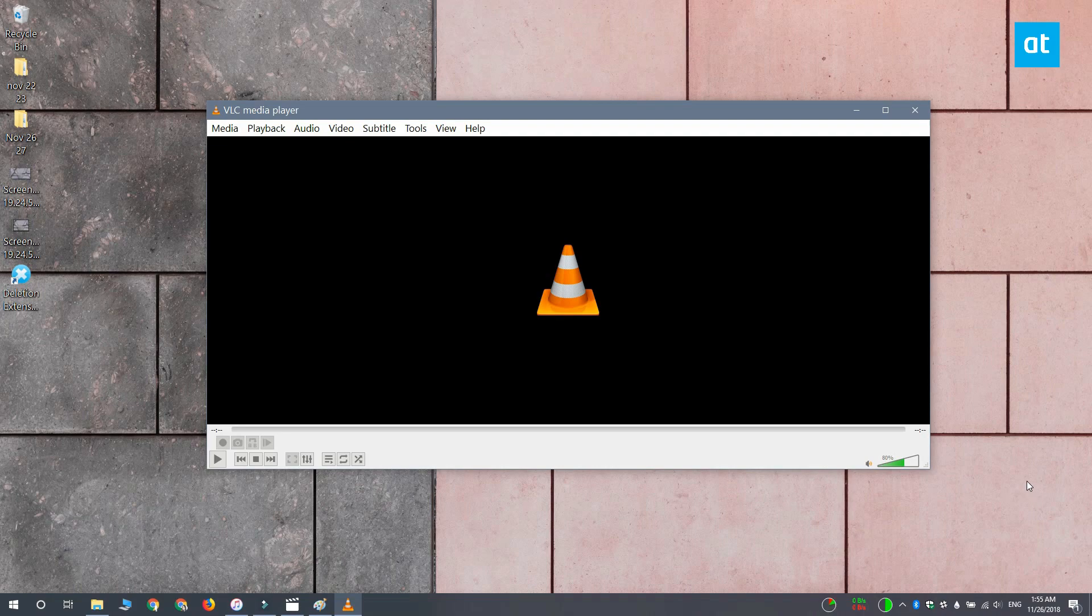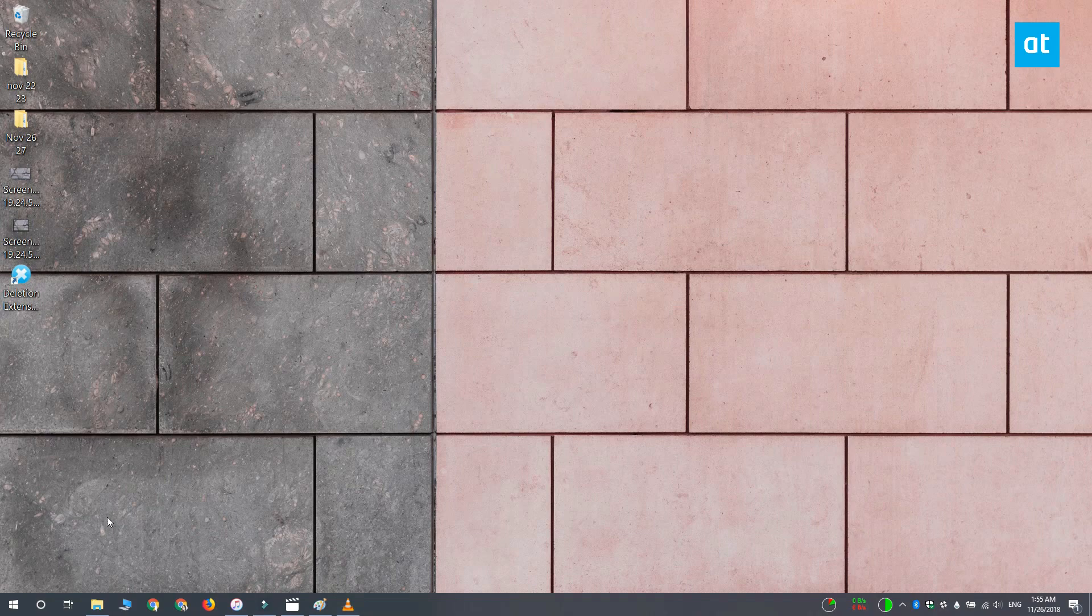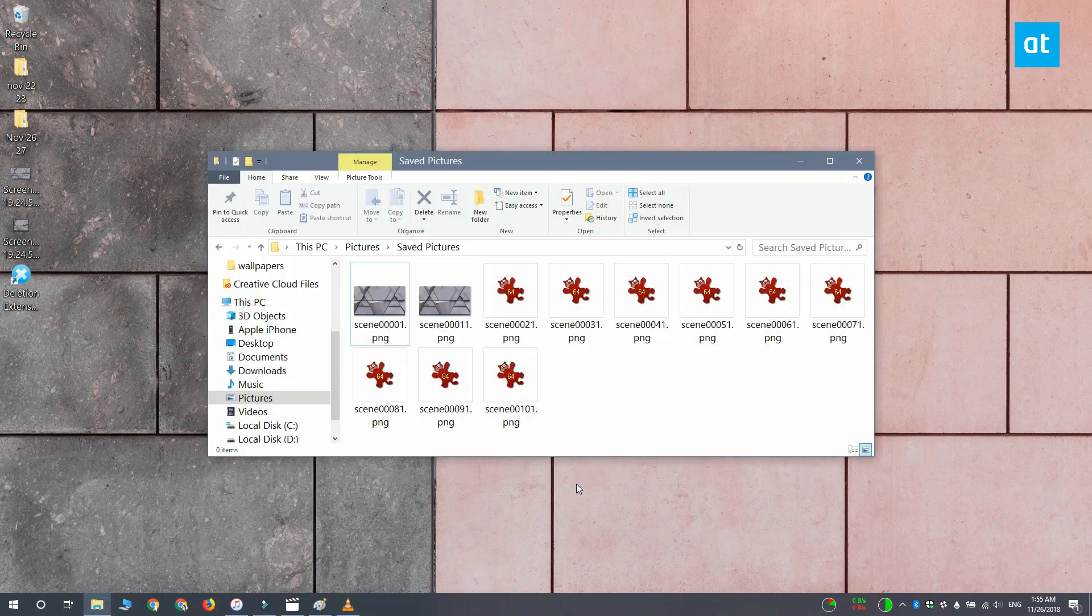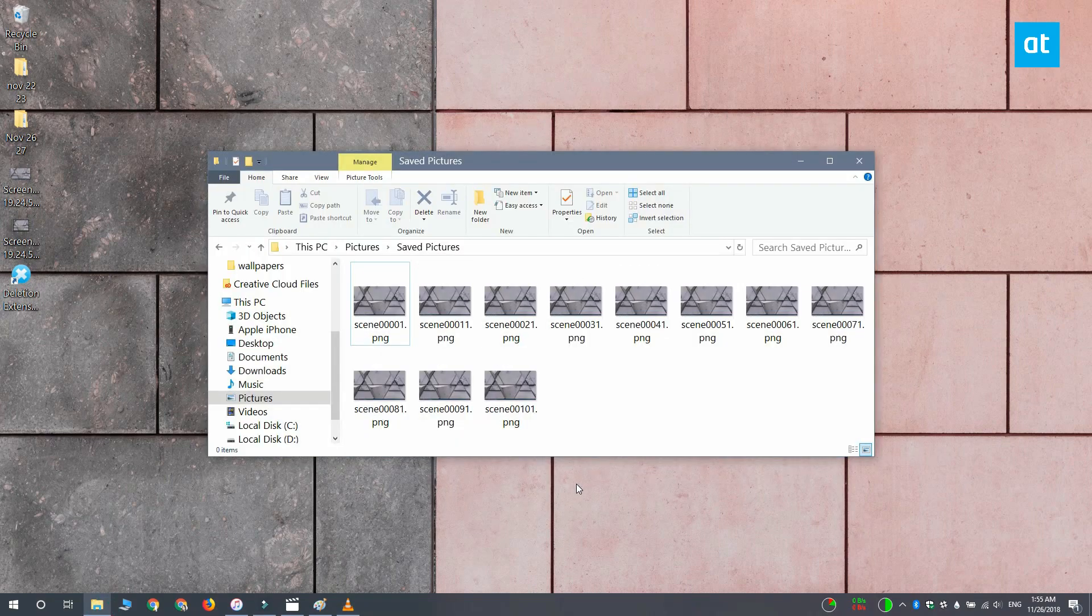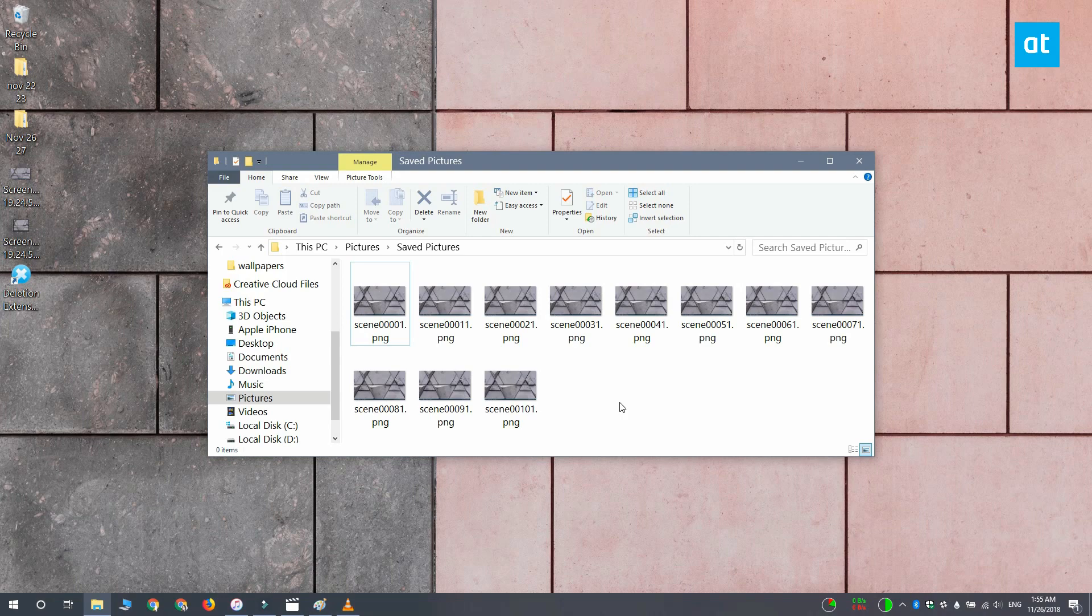When the video completes, open the folder that you wanted to extract frames to and the files should be there. If there's nothing in this folder, it's time to start experimenting with the Recording Ratio. Go higher and lower and see what works for you.